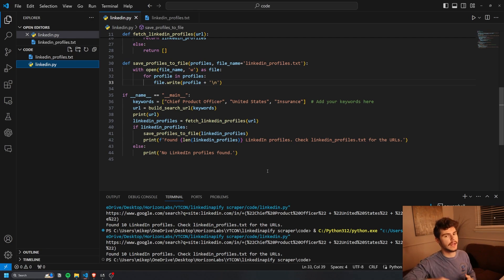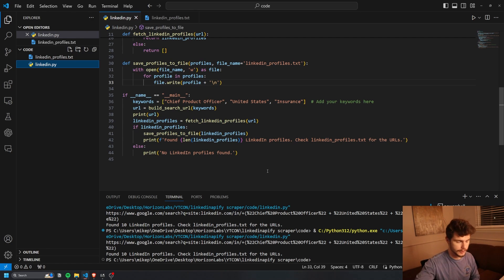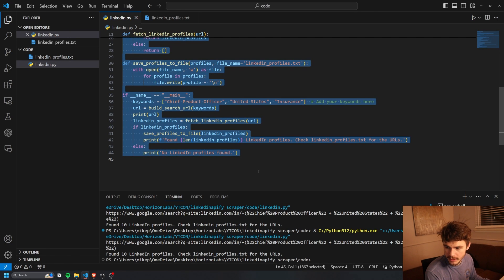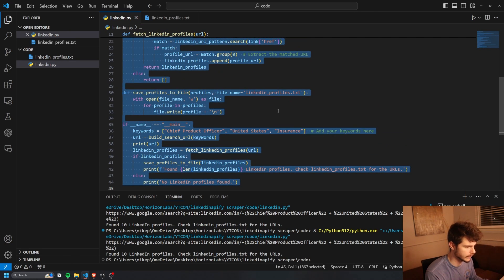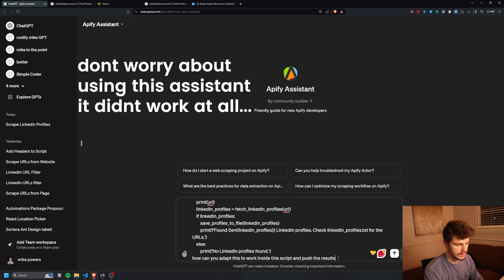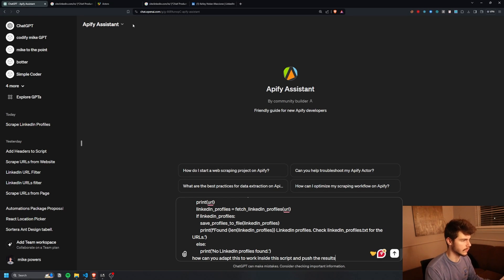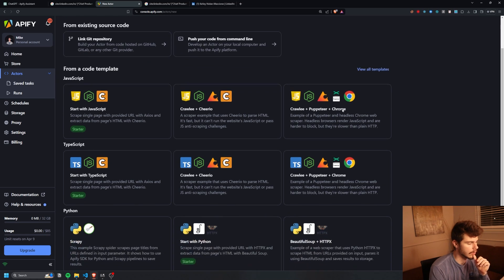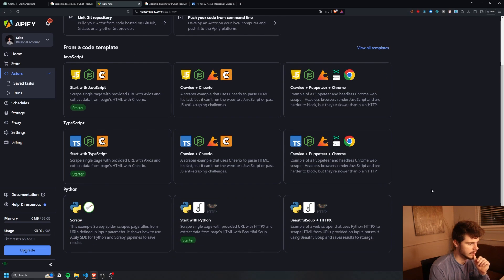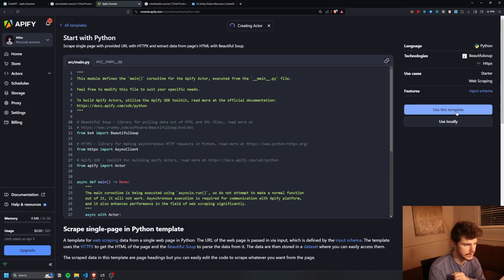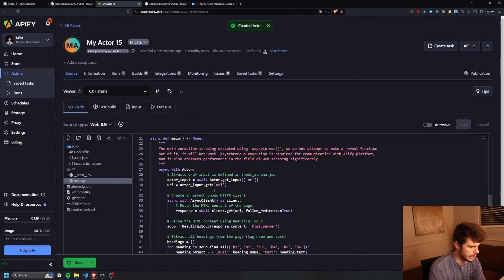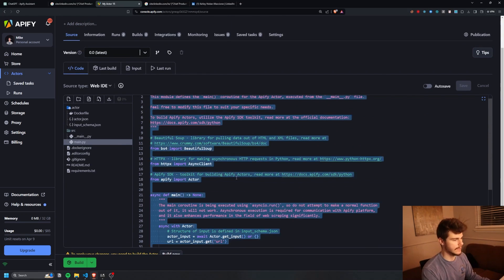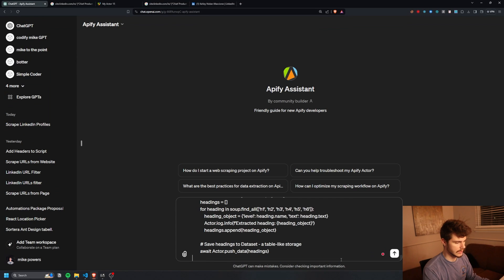I ask ChatGPT: how can you adapt this to work inside this Apify script and push the results? Before sending, let's get an example BeautifulSoup script to use as our base. Heading over to Apify, in my dashboard I go to develop new, then create a new Apify scraper using the Python with BeautifulSoup template. In the source code we have a mini structure showing how it works, and I'll feed both scripts into ChatGPT.